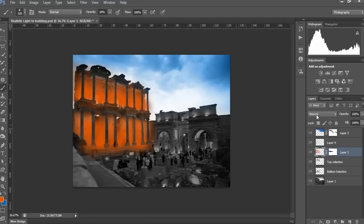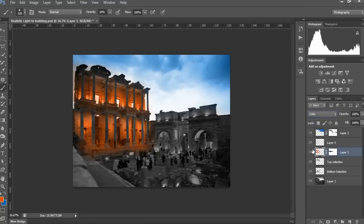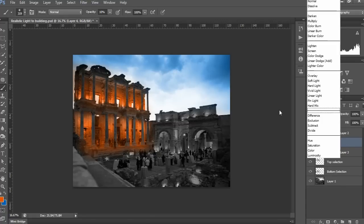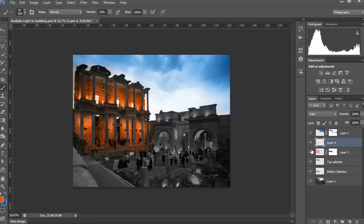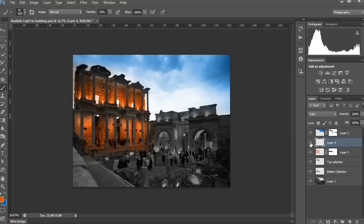Then see the effect you got. Layer 4 is the slight reflection on the pillar. You can see the variants here as well.